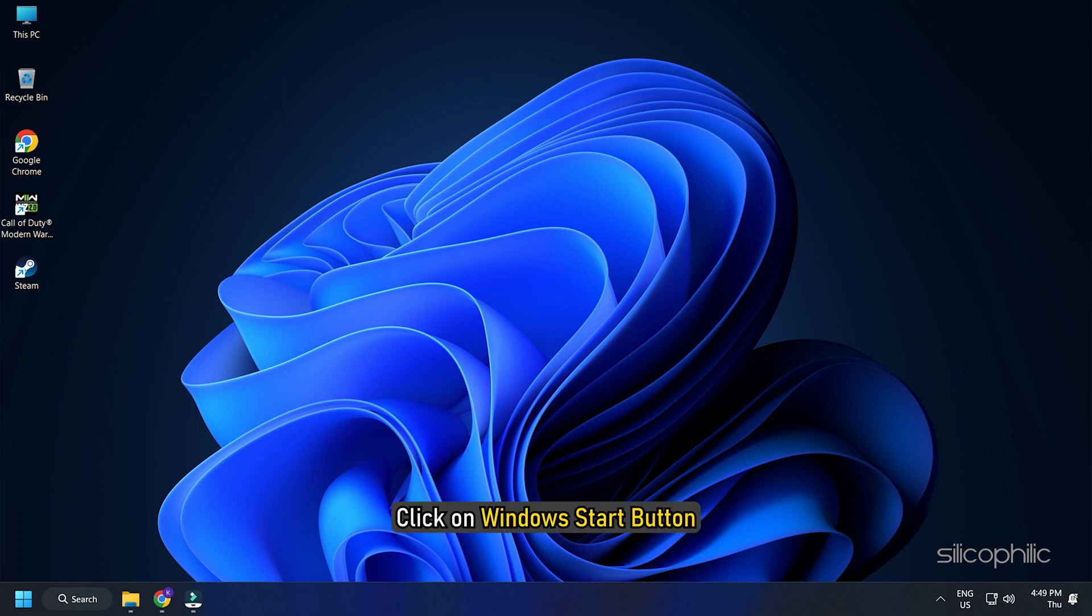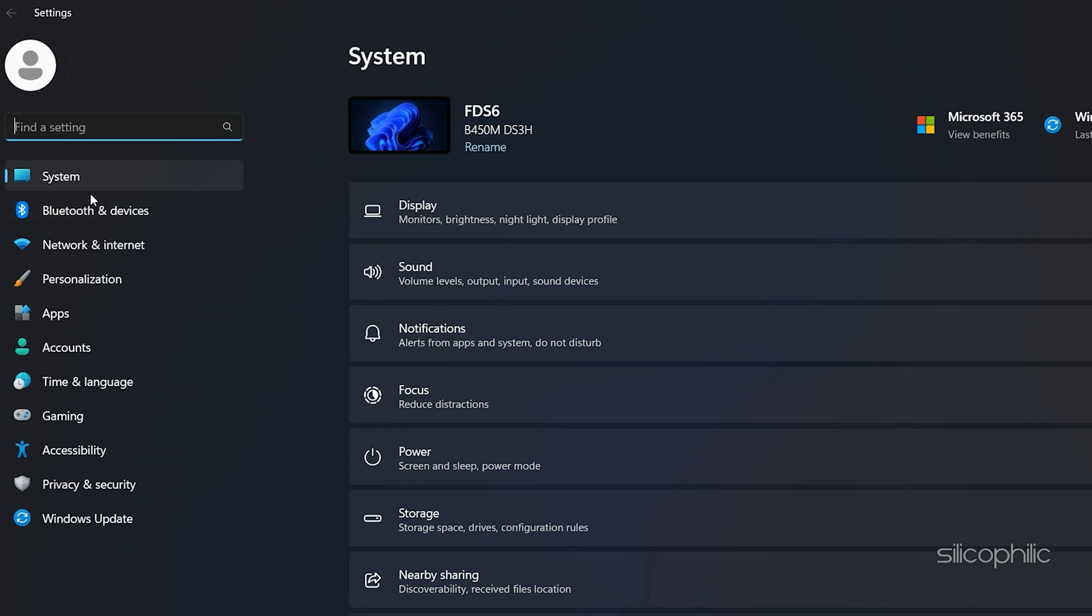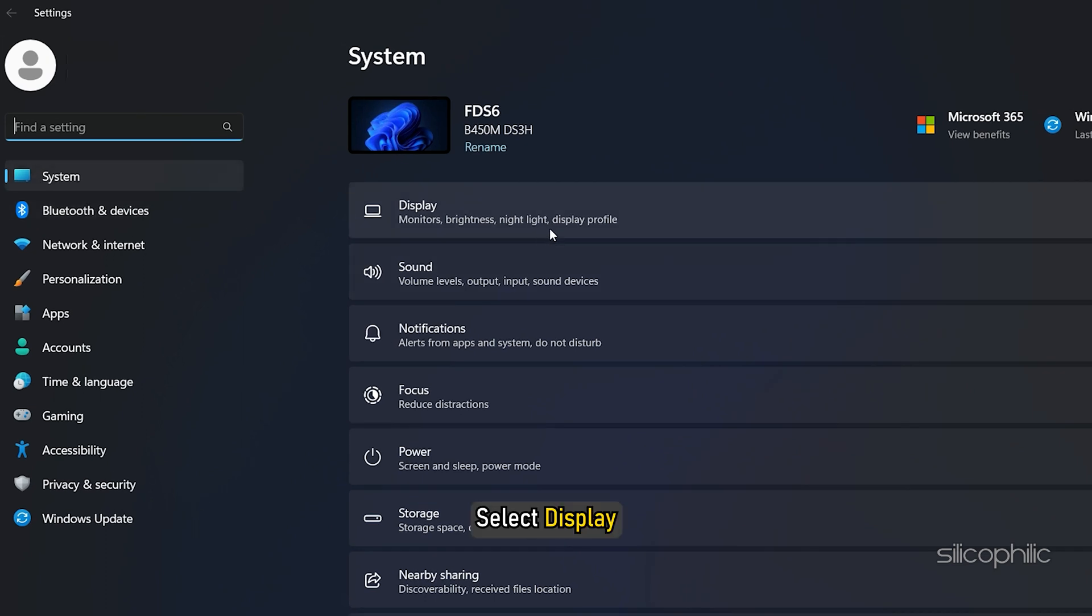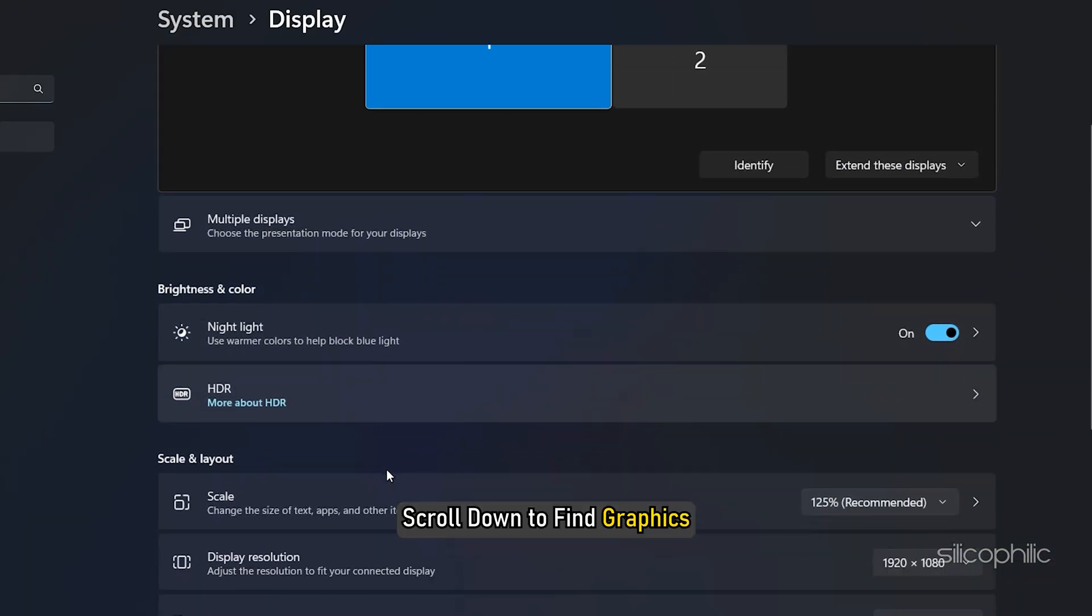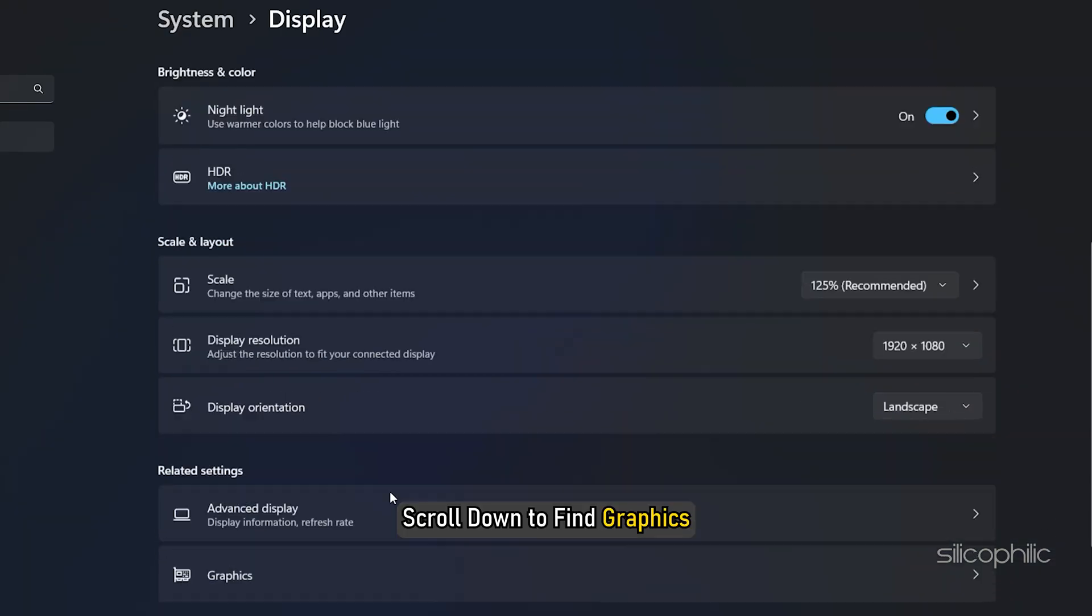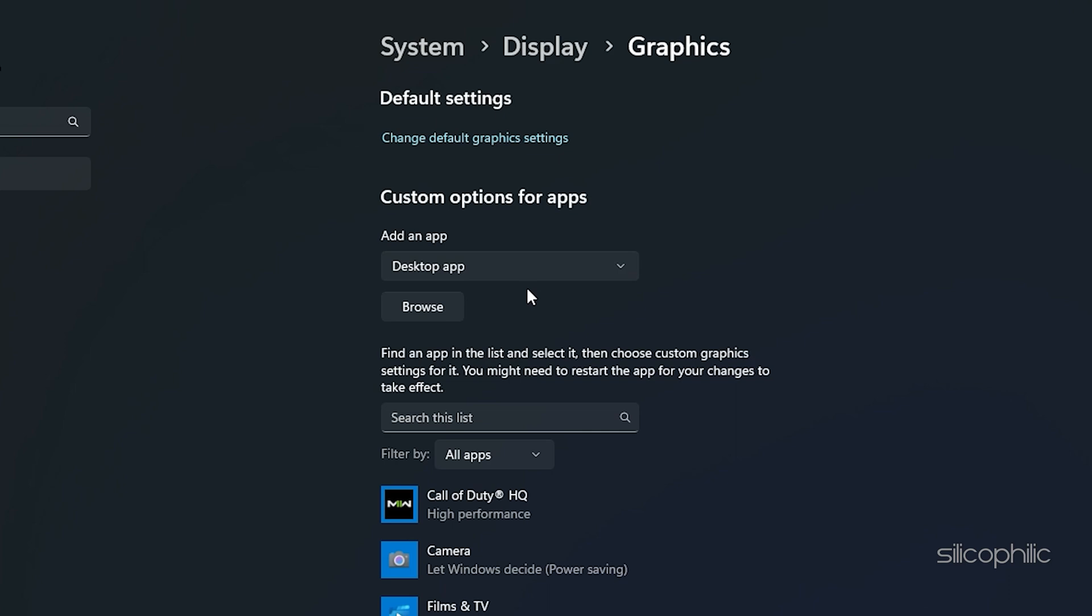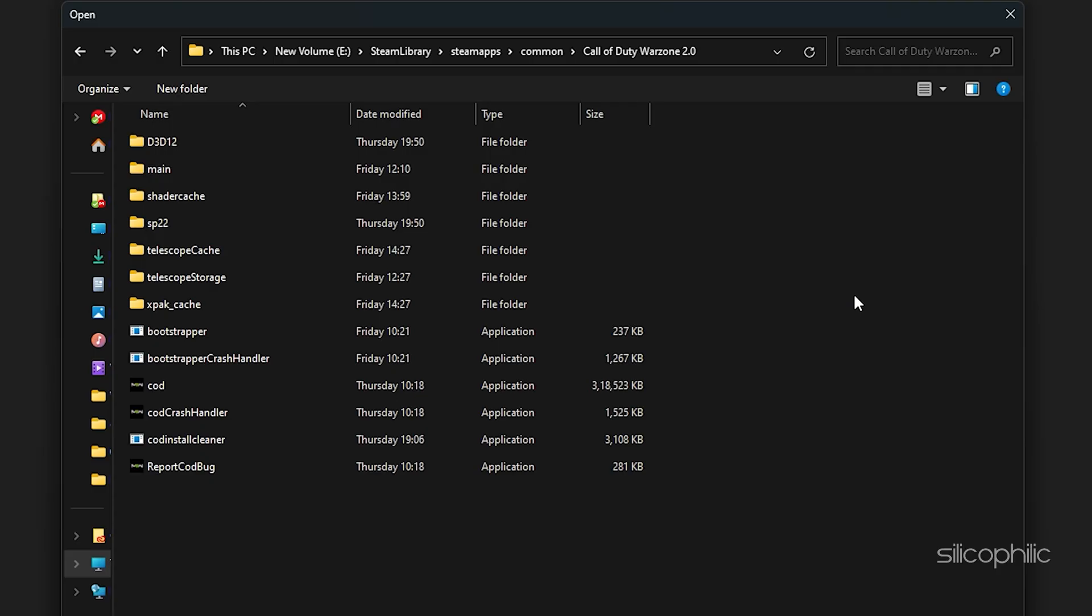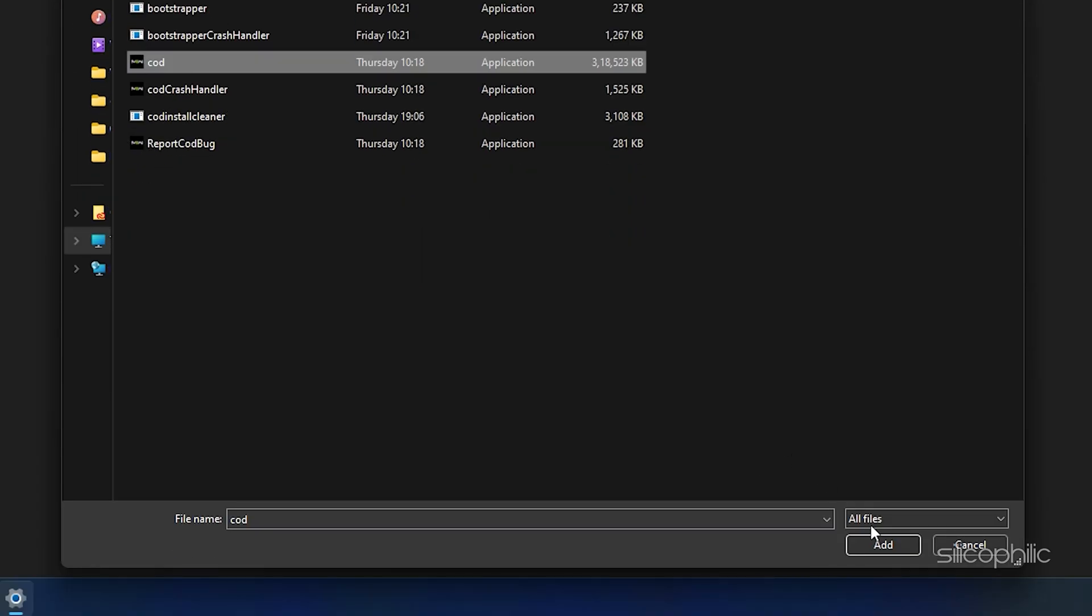Click on Windows Start button and select Settings. Open System, and then select Display. Scroll down to find Graphics and click on it. Click on the Browse option and head to the Call of Duty Warzone 2.0 installation folder. Select the Game.exe and add it.